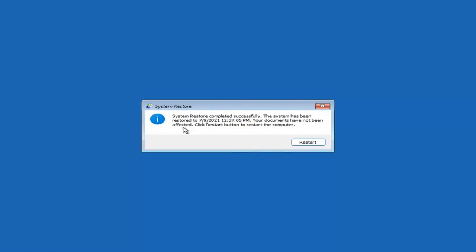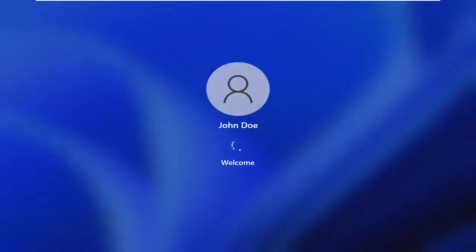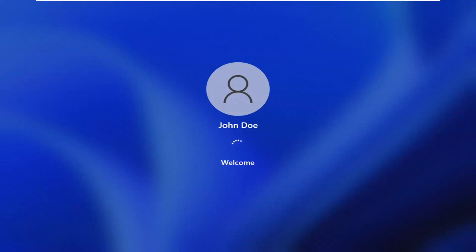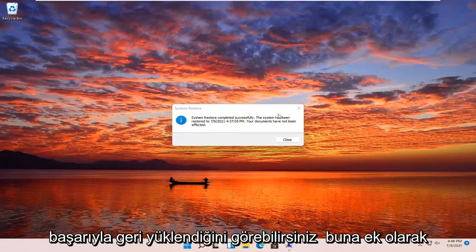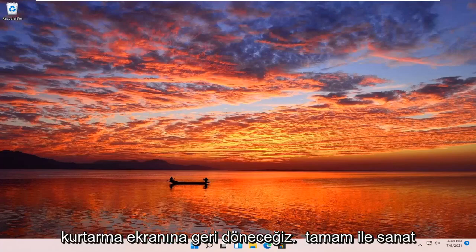System Restore completed successfully. The system has been restored and your documents have not been affected. Click the Restart button to restart your computer and go ahead and select Restart. So the system has been restored successfully. We're going to go over a couple of additional methods in case that did not work, starting back on the recovery screen.